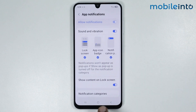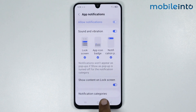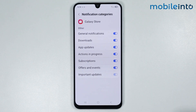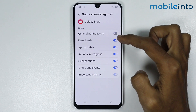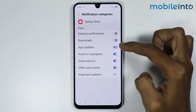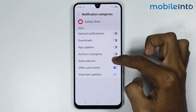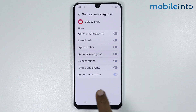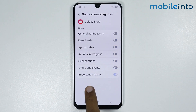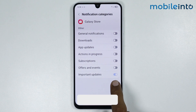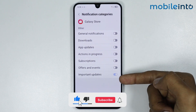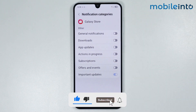On this page, scroll down and tap on Notification Categories. Now disable all the toggles on this screen. Note that you cannot disable the Important Updates notifications, but disable all the other toggles.